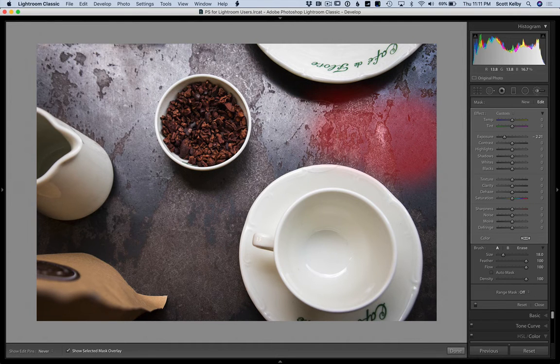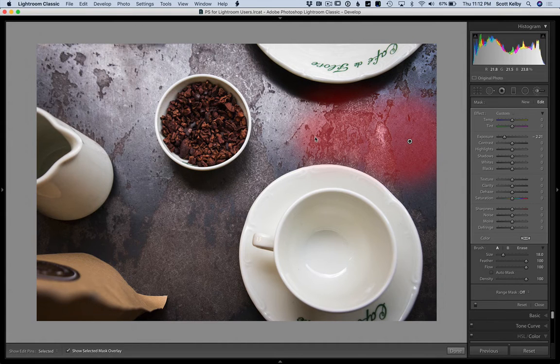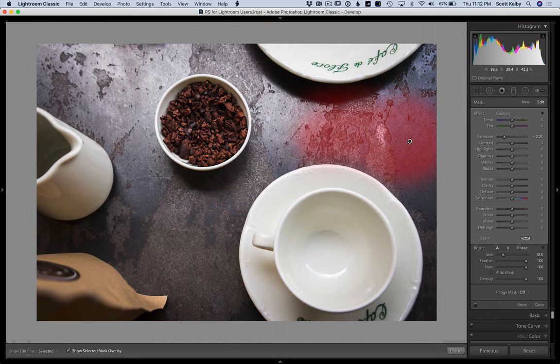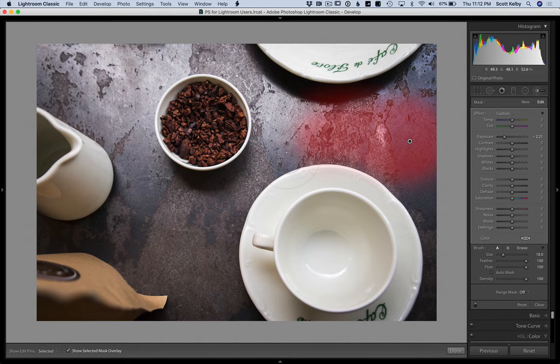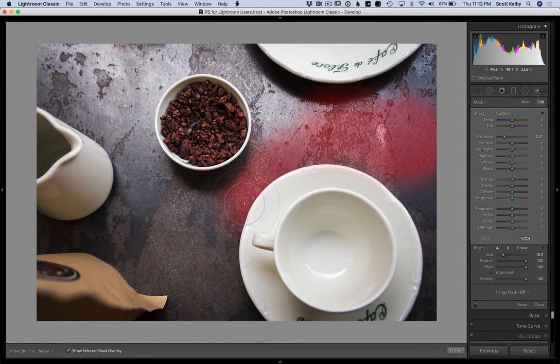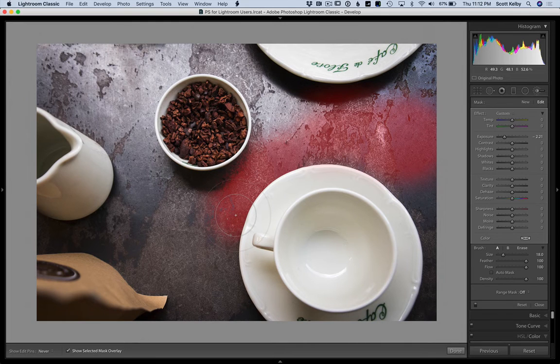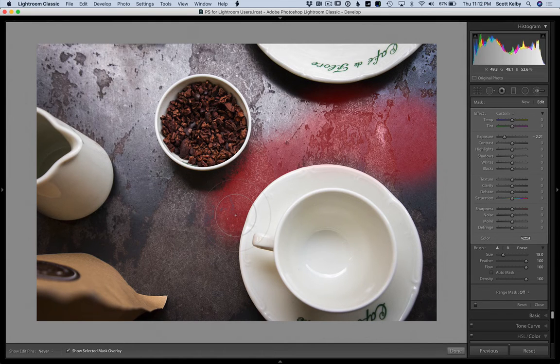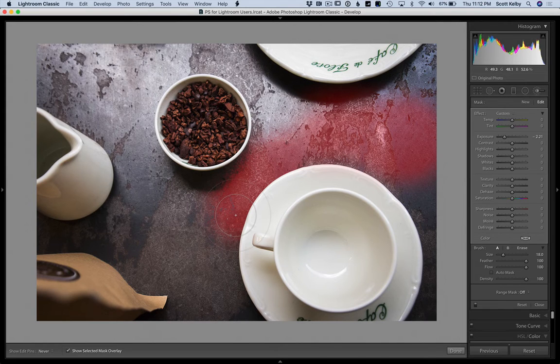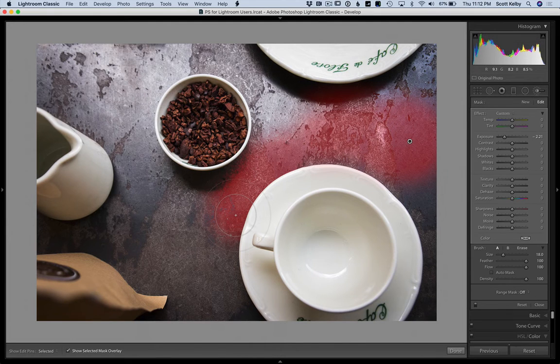But if you do get close to the edge of something, you don't have to toggle on and off auto mask. If you hold the Command key on a Mac, or the Control key on Windows, it temporarily turns on auto mask. So you just turn it on and it temporarily does it. And see, I am painting over—you can see my brush is extending over onto the saucer, but it's not painting onto the saucer. And that is because I'm holding that shortcut key that Call Me Bob told me about, which is the Command key on Mac or the Control key on Windows.